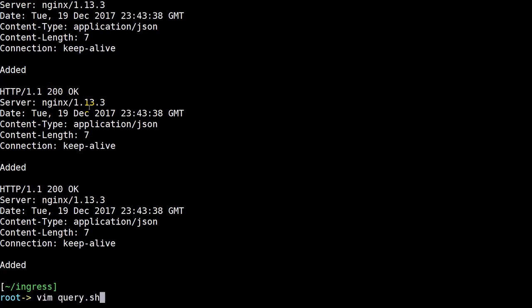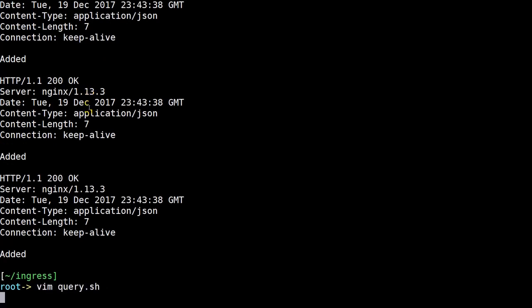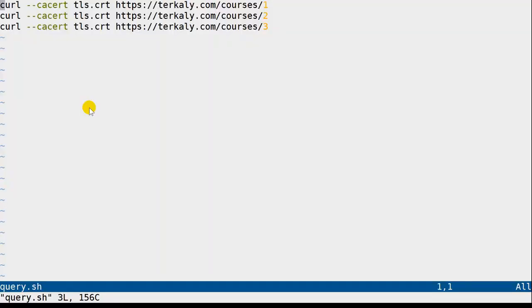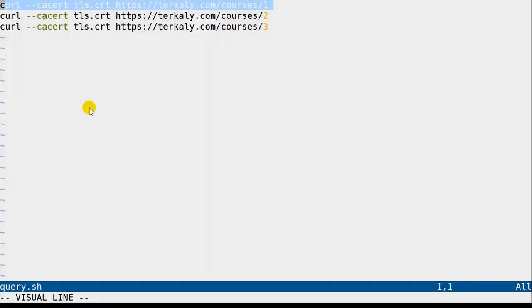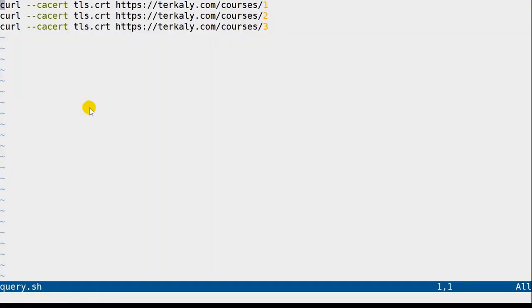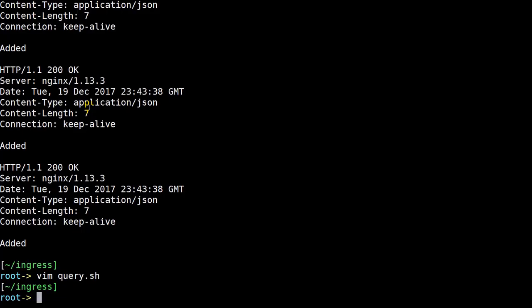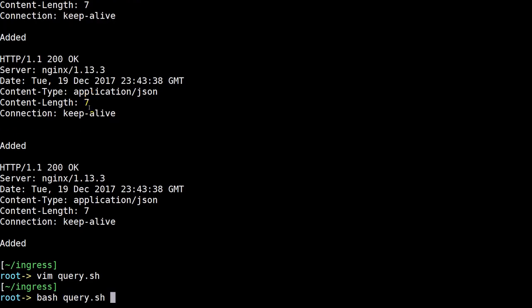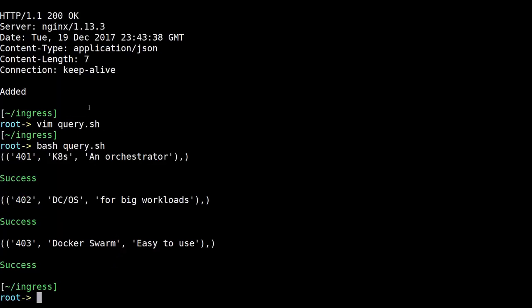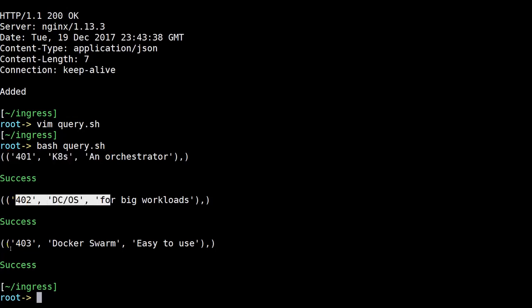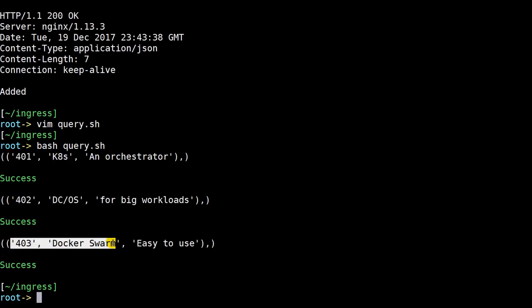Let's now query that data that we've just added. I'll do a curl command, again with the certificate, and we're going to pass in the UIDs of 1, 2, and 3. So we're going to retrieve all three records. Let's go ahead and issue. Sure enough, all three records came back. It looks like we were successful at all of our operations at this point.